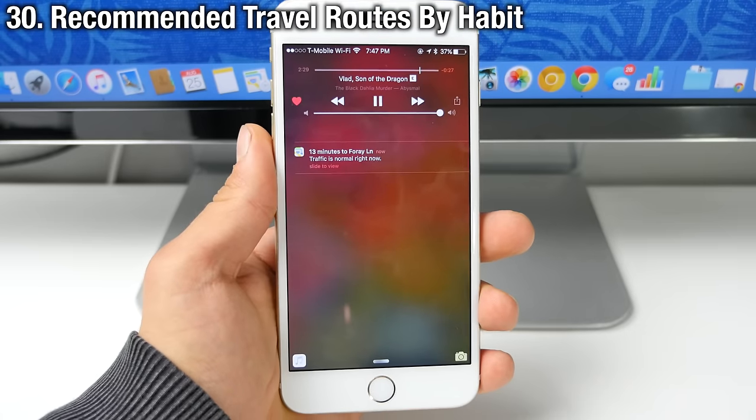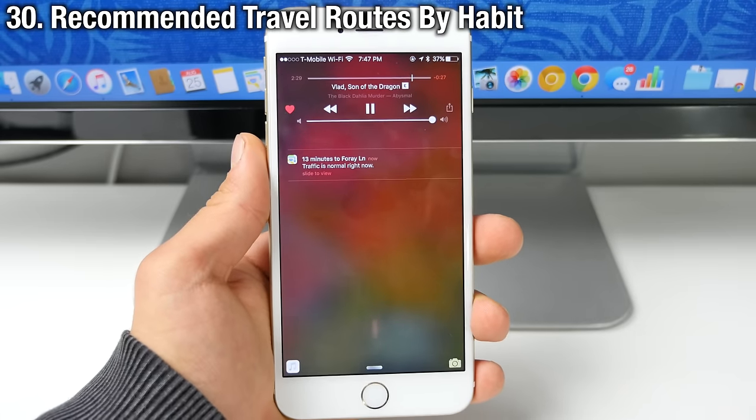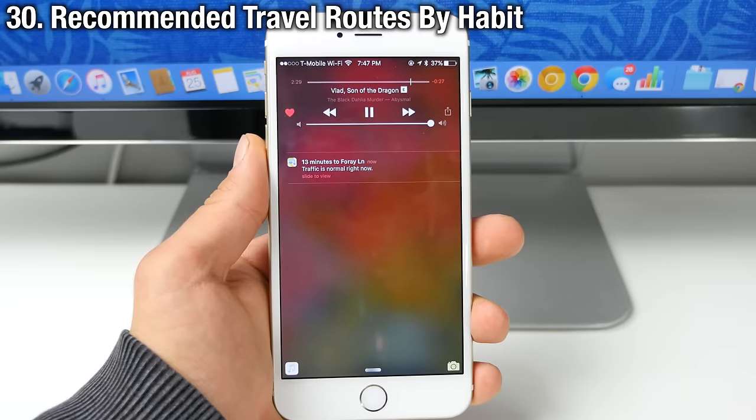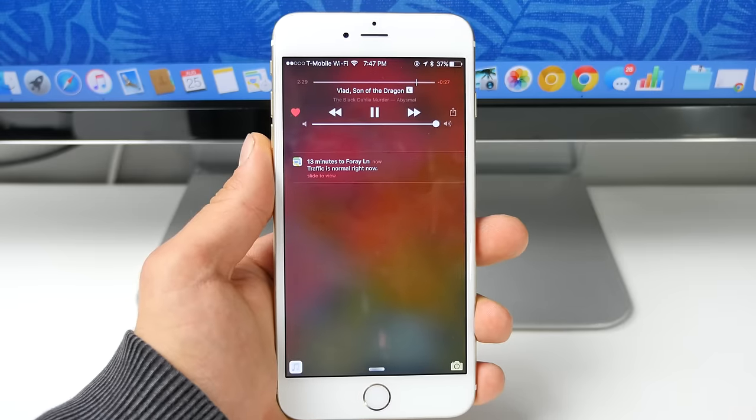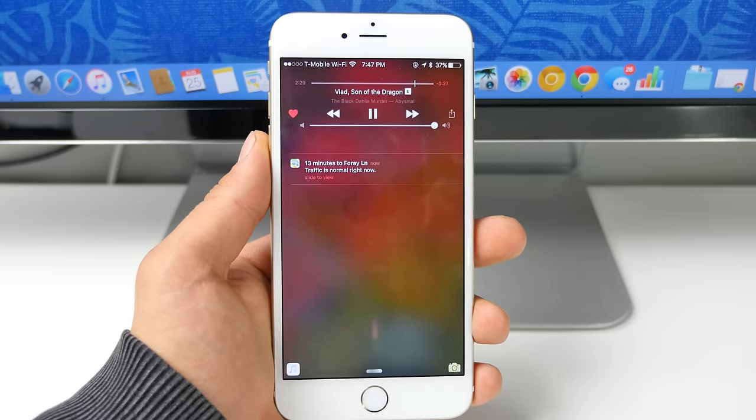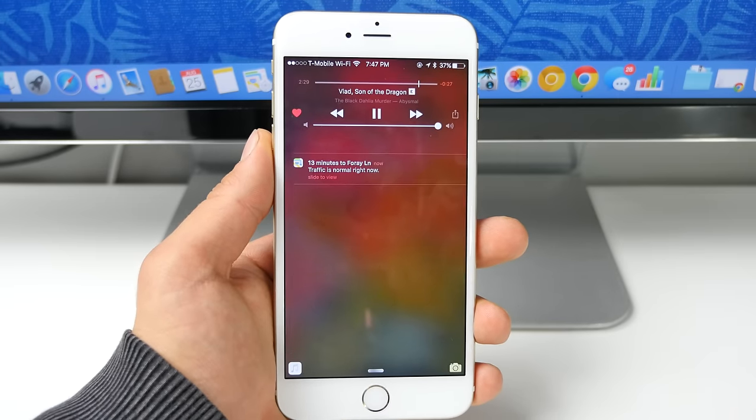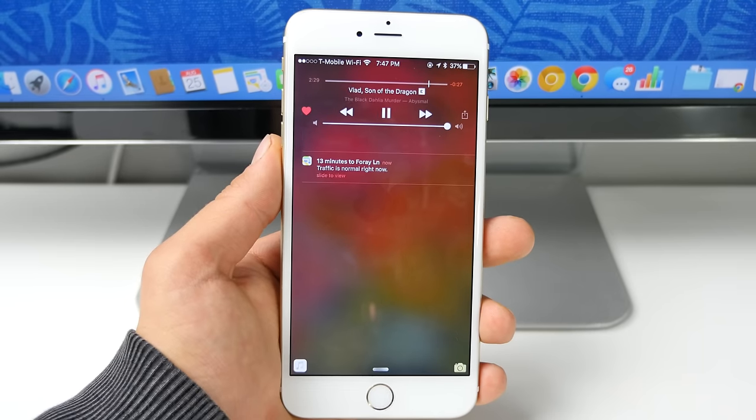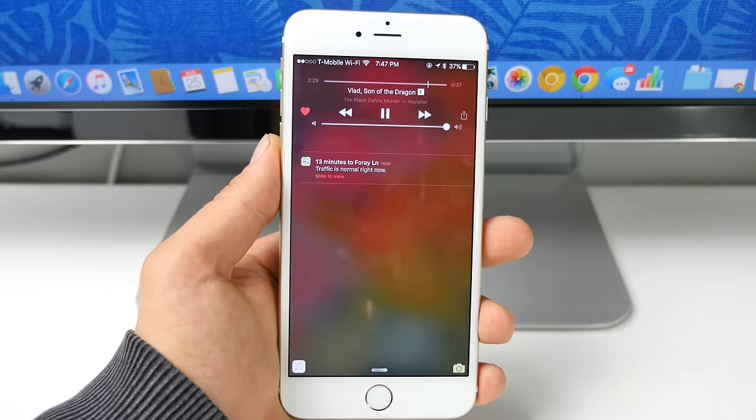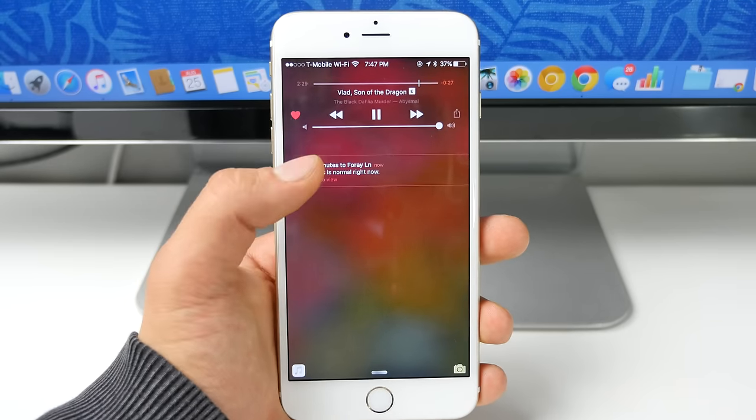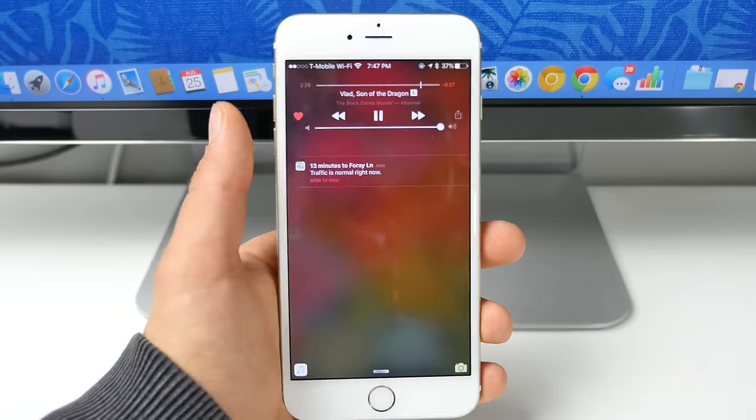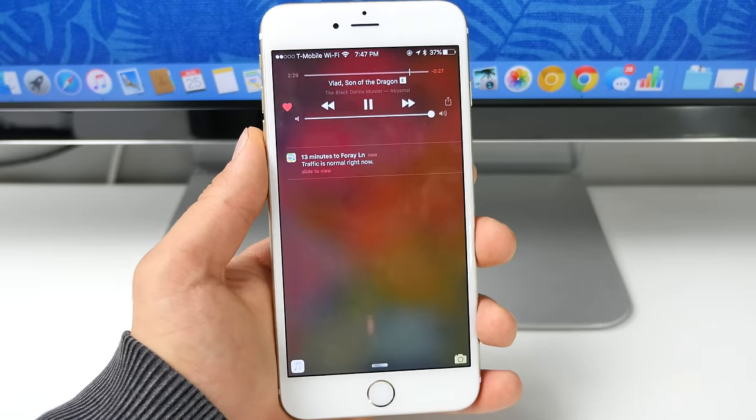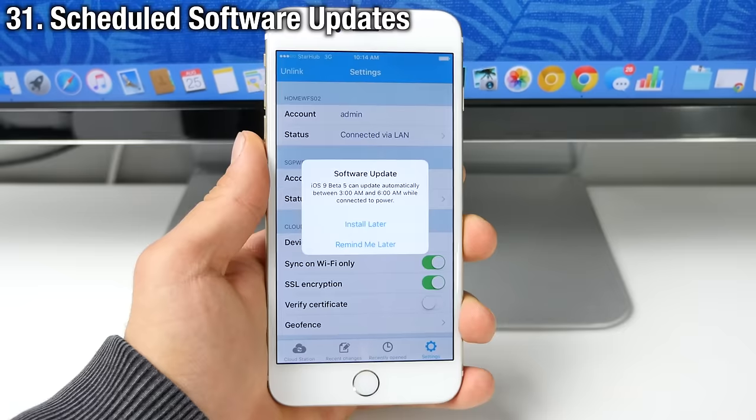Now something incredibly useful that the maps application will do now is it will remember your traffic habits. Now this isn't anything new, but it will recommend certain routes at certain times of the day. So say you're off of work around 7:45, it'll recommend a route for you to go home. All you need to do is slide on it and it will activate it. That could be incredibly useful.